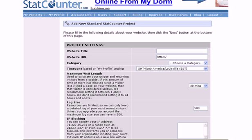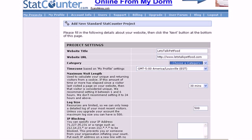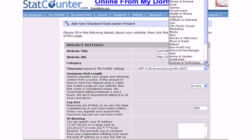All of these steps in setting up the counter are pretty well self-explanatory, so we'll go through them quickly. First of all, it asks for your website title and your website URL. Once you've filled in the title and your website URL, choose a category. In this case, this is an easy one, this is a pet site.